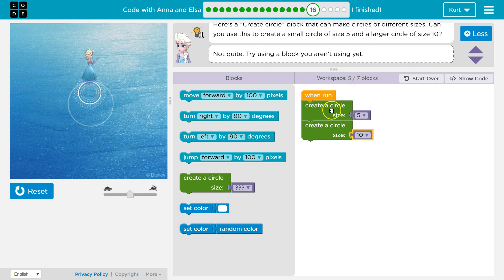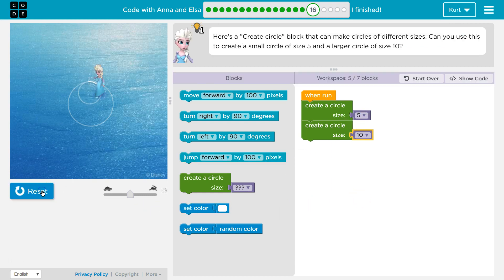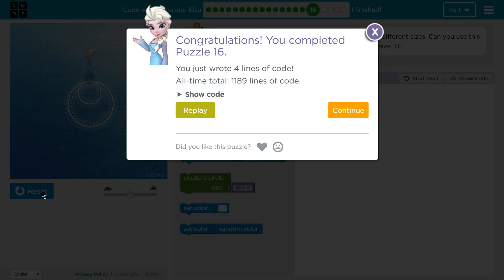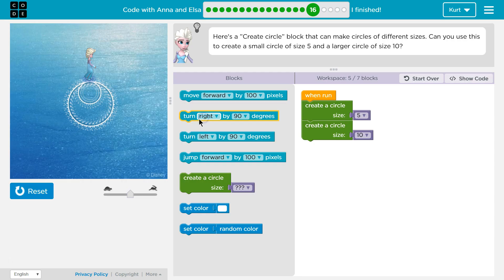And it looks like these blocks count as two each because it says create circle and then this size portion. All right. Let's see what this does. Oh, awesome. So that's the code that worked for me.